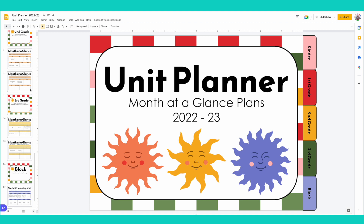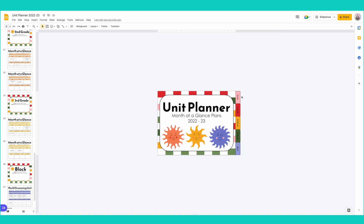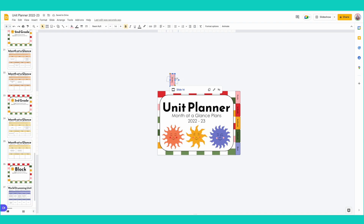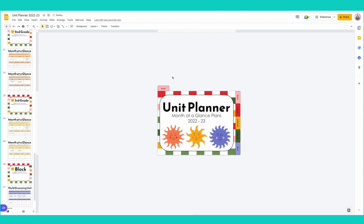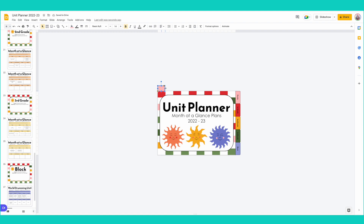I want one tab for every single month in the school year — August all the way to May. So I'm going to make these same kind of tabs up here and align them. I'm actually going to copy and paste one of the existing tabs as a starting point to help with the height. We need: August, September, October, November, December, January, February, March, April, May — so about 10 tabs. Let's zoom in for a more accurate look. It's all just trial and error.